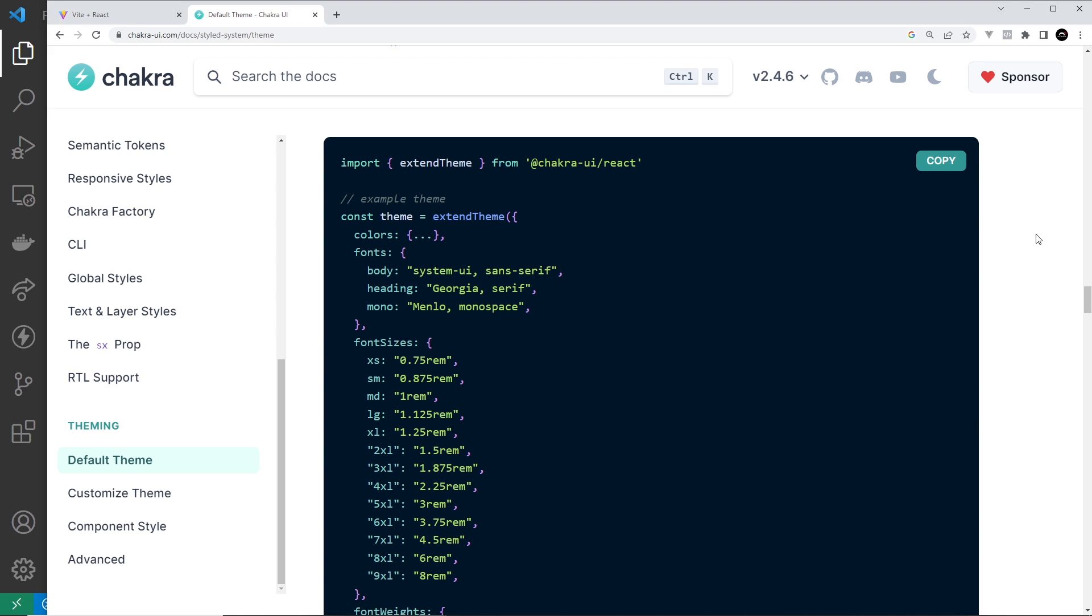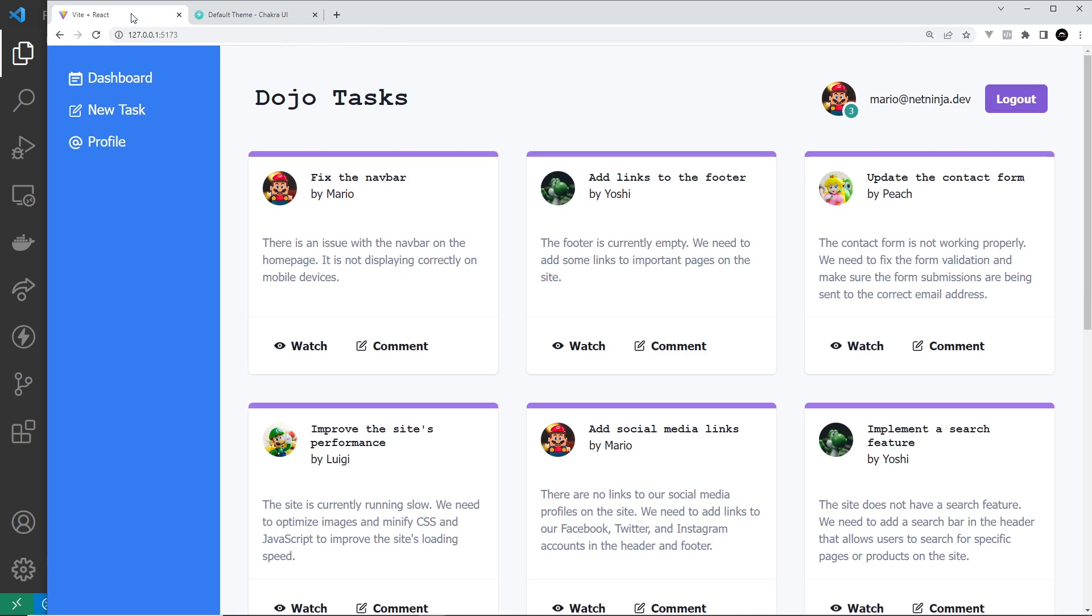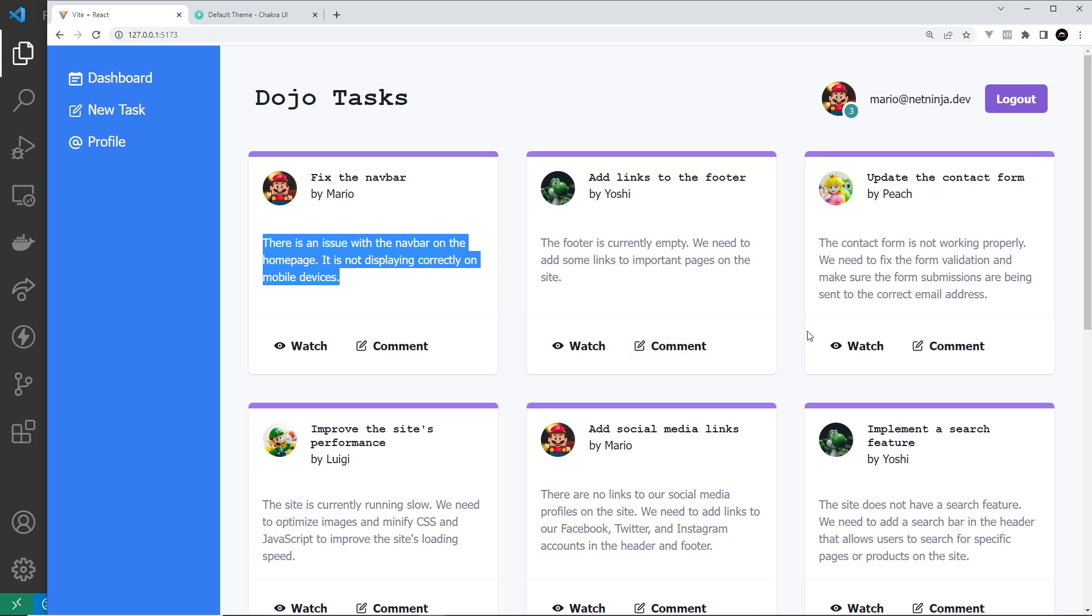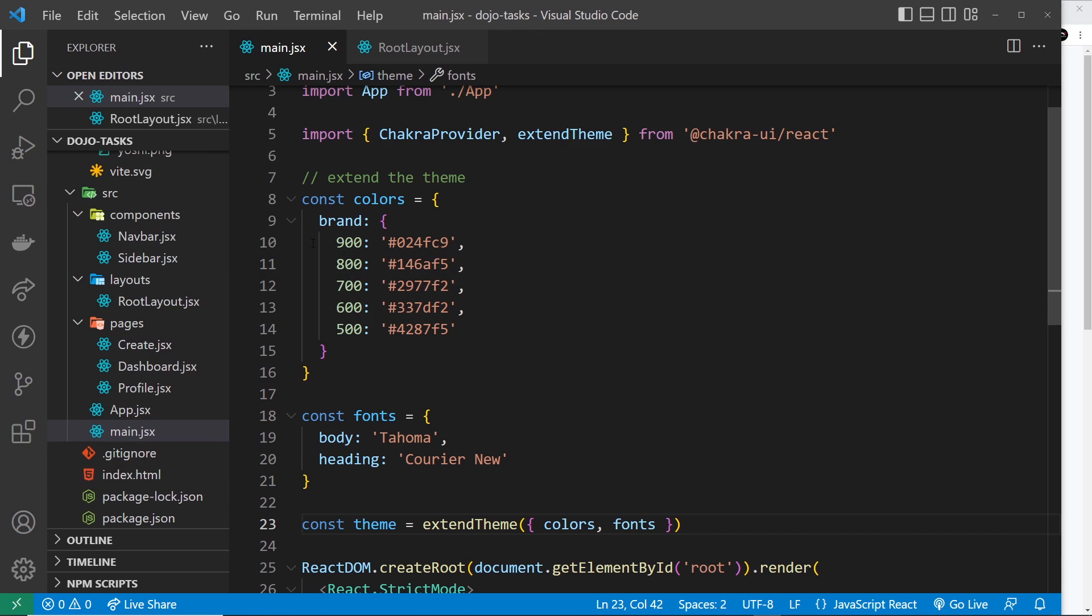And now if we take a look at this, we can see we get the Courier New font up here and this now is all Tahoma. Doesn't look great, I just wanted to show you how we can either add new values to the theme and also change the current values.